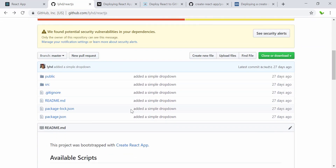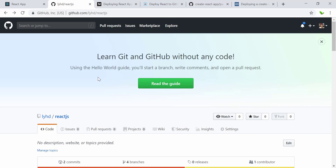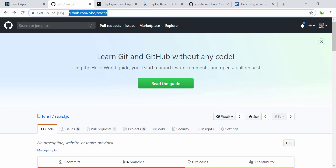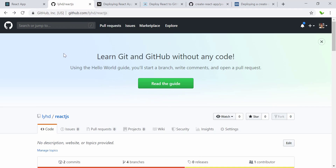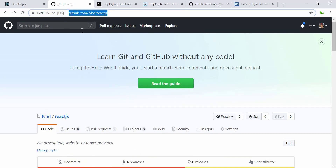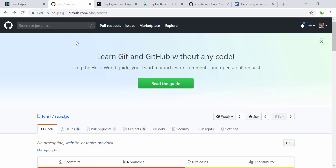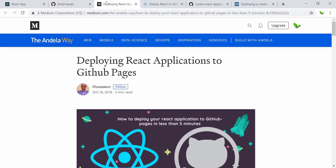This is the source code that I have pushed to my GitHub account. I'll put the link in the video description so you can download it or review what we've done so far. Now let's look at this article that describes deploying a React application to GitHub Pages.